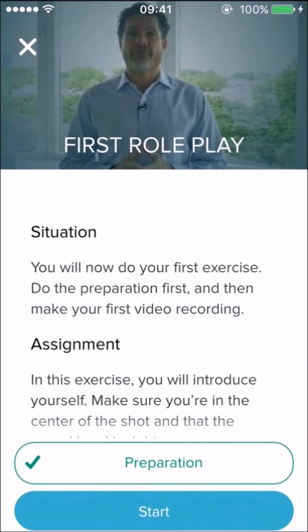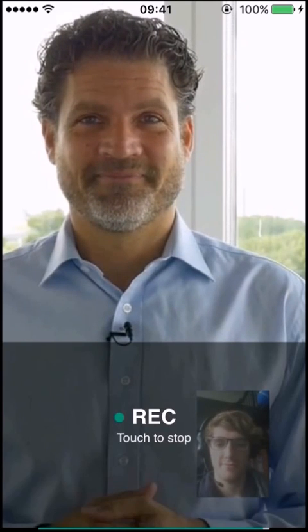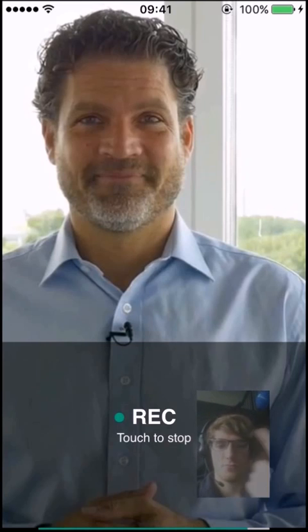When you have finished the preparation, you can start the exercise. You will see a video that you have to react to. After the video stops, the recording will start automatically. When you are done, tap the screen to stop the recording.